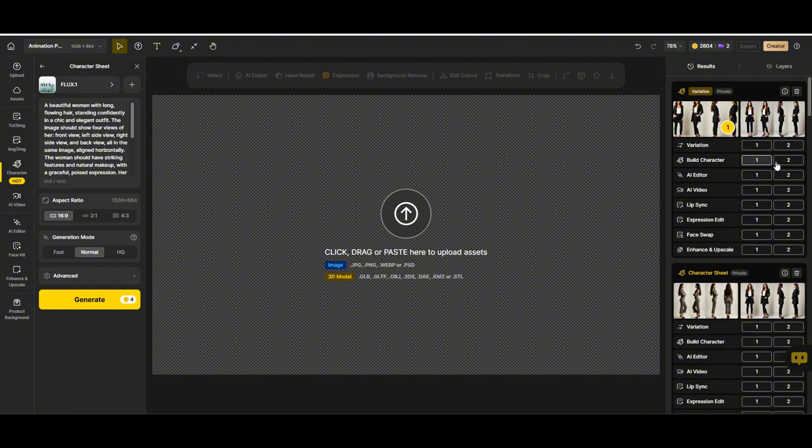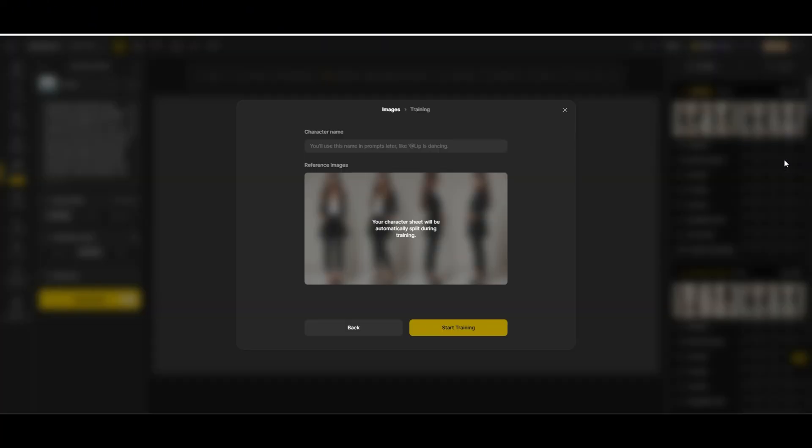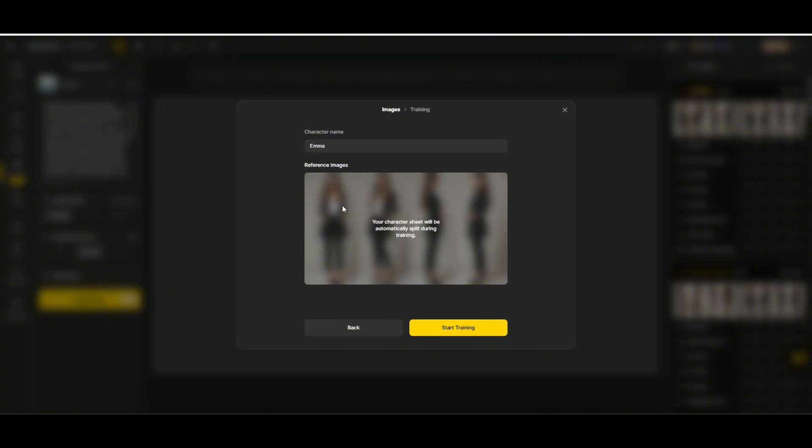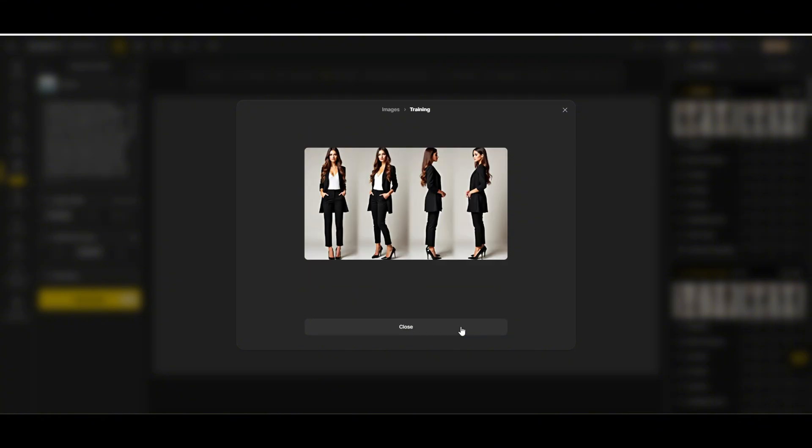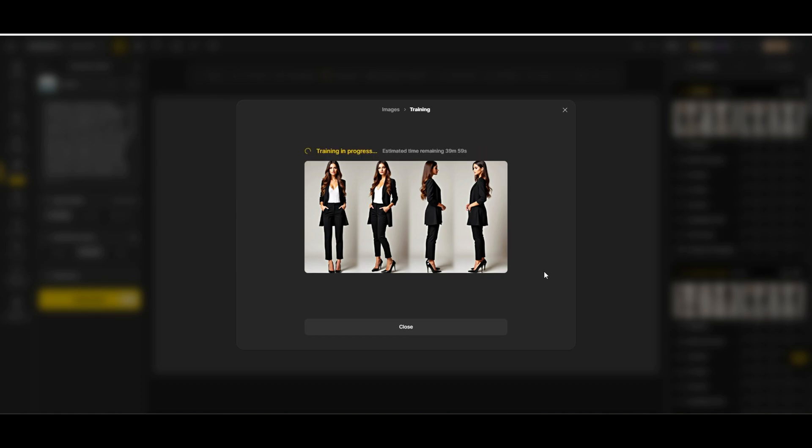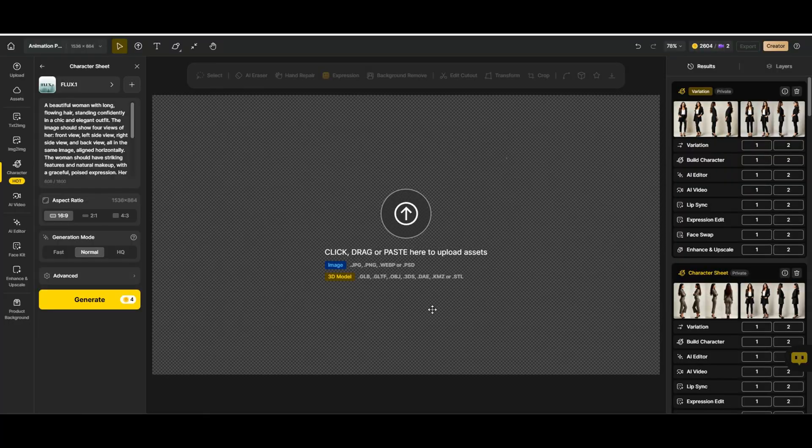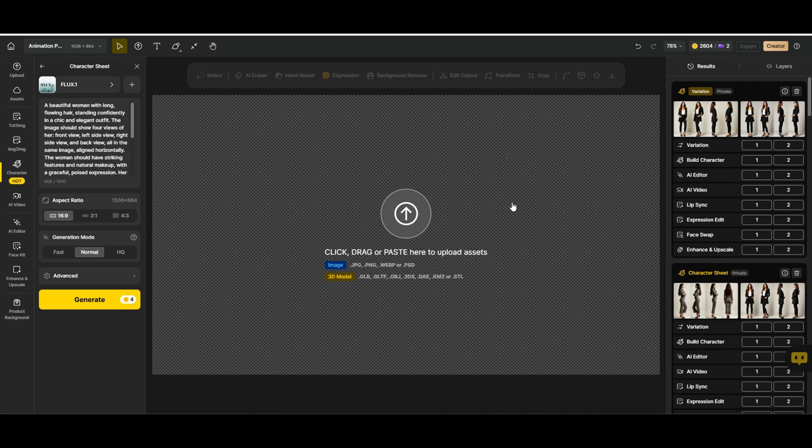Now, it's time to turn our image into a full AI character. We go to build character and give it a name, let's call her Emma. The system will automatically split the image into four different views. All we have to do is hit start training and let it do its thing. This part takes about 20 minutes, so we can close the window and take a break. By the way, this step is super important because it ensures our character looks the same in every image we generate later.